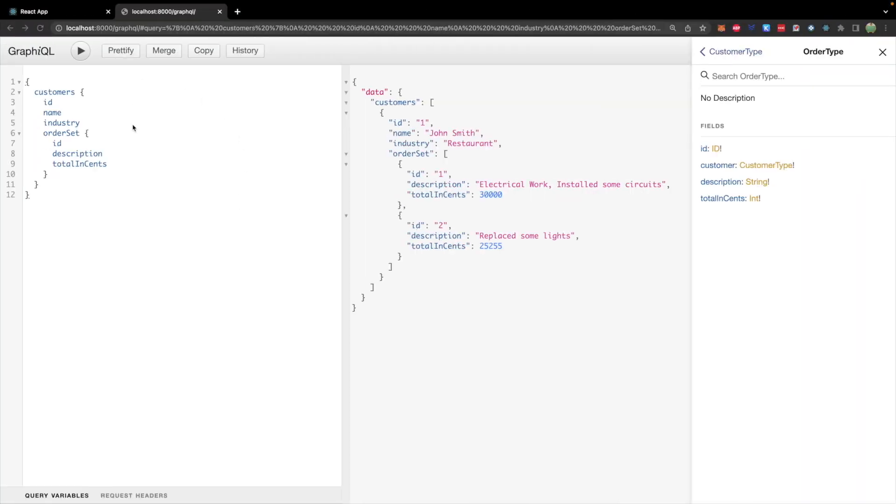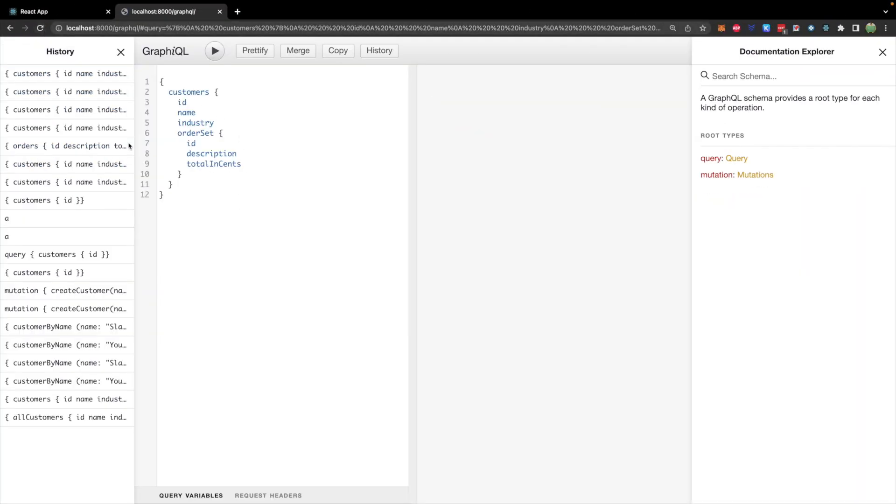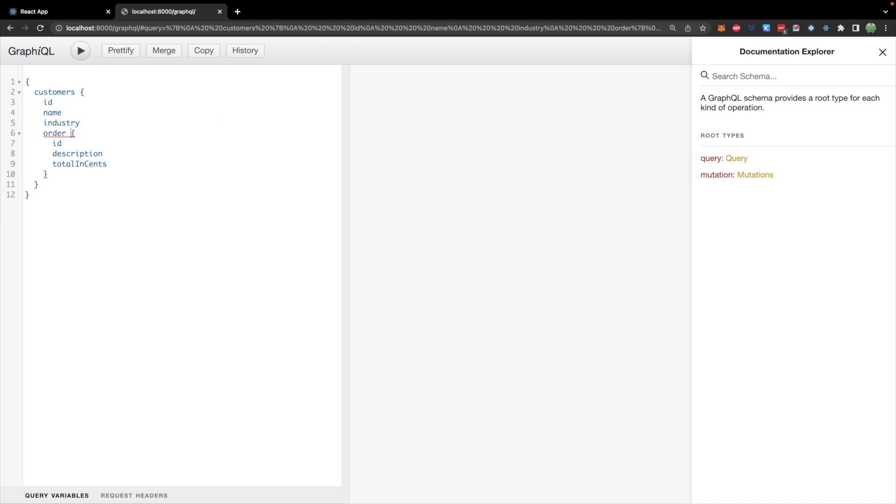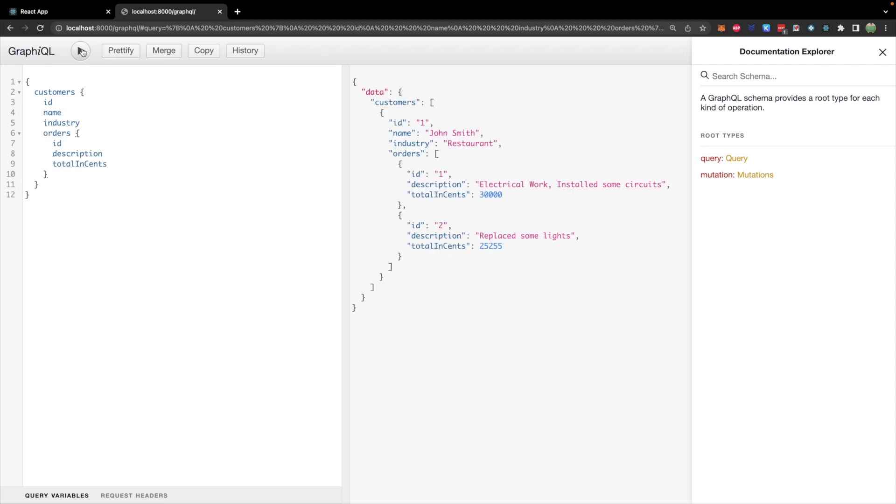It just changes our backend code changing what field you're going to use on the customer to access the orders for that customer. So let's try it out over here. Now we can change order set and we might need to do a refresh just to get the proper syntax highlighting. So now we should be able to say orders. Plural. Hitting run and there we go. That is how you do it.